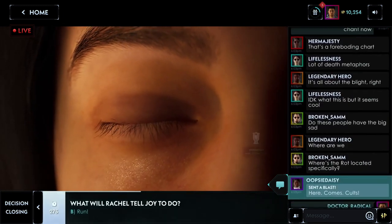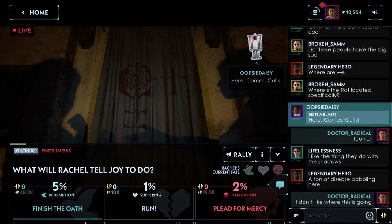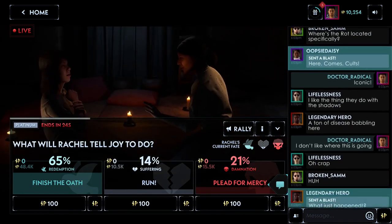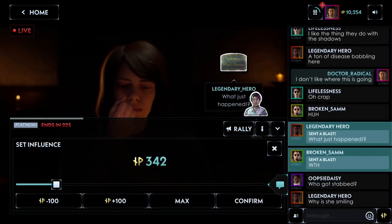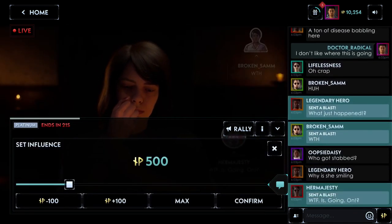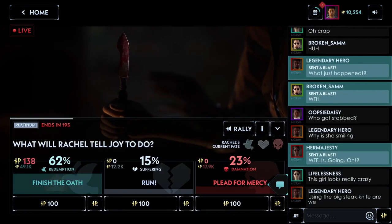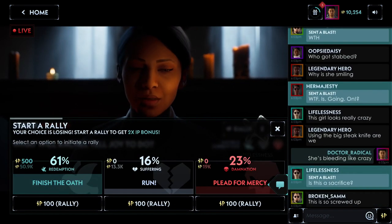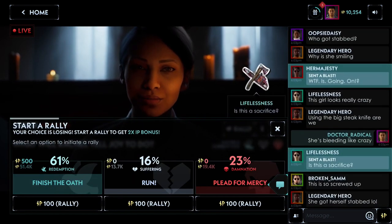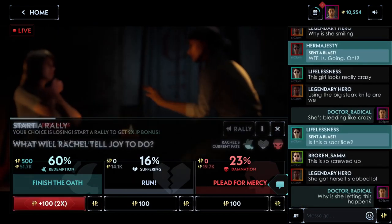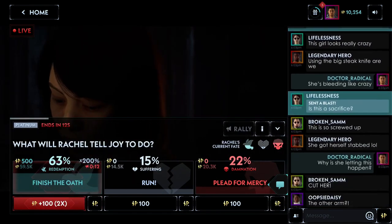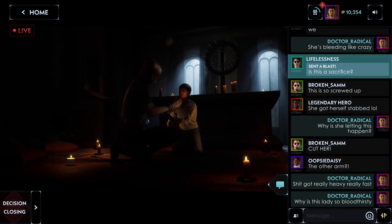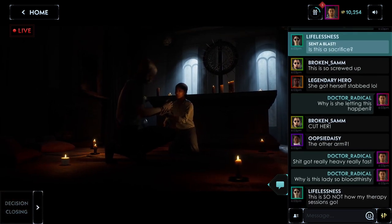During live streams you'll see the outcome of your decisions and be able to chat with the community. Decisions aren't voting. Rather, you'll use influence points or IP to participate. The more IP you have, the more sway you'll have for the decisions you care about. You can also rally others to your decisions. Once a decision is made, it is canon. There's no reset button.